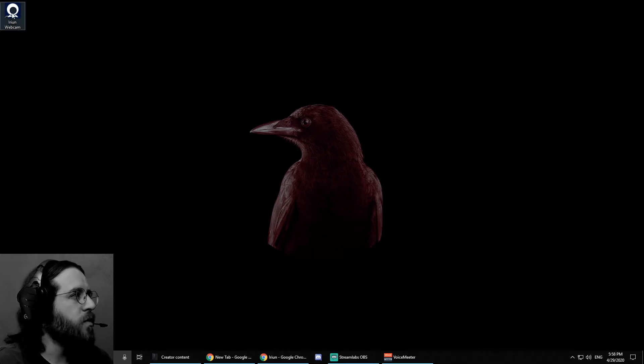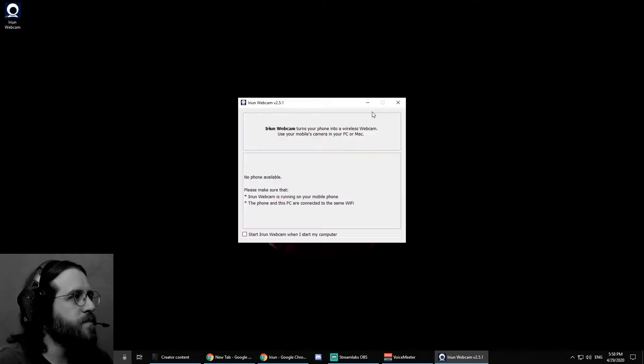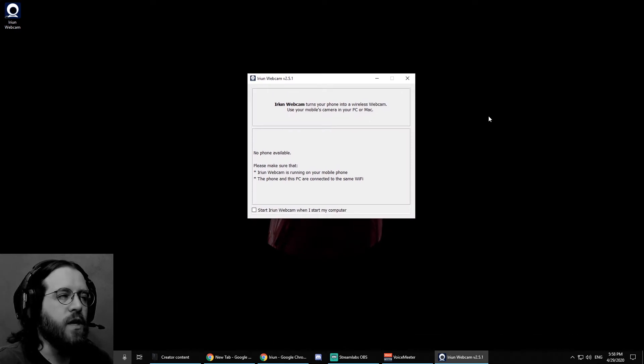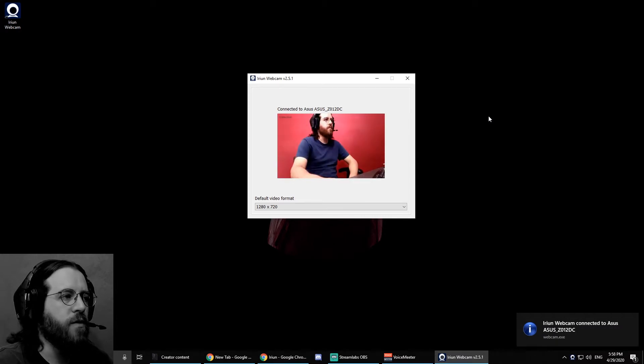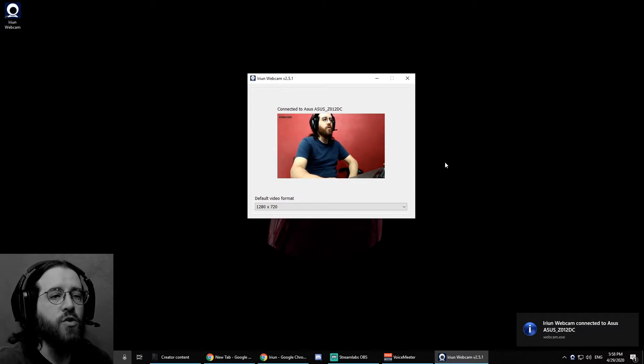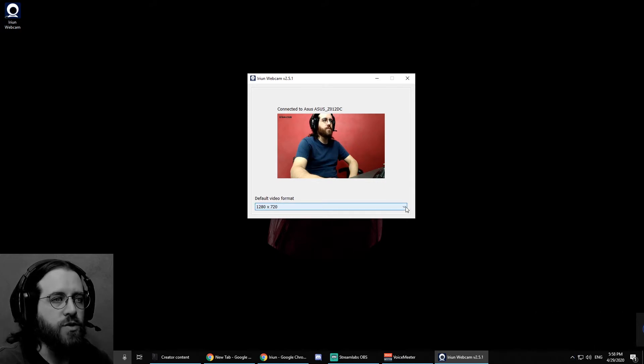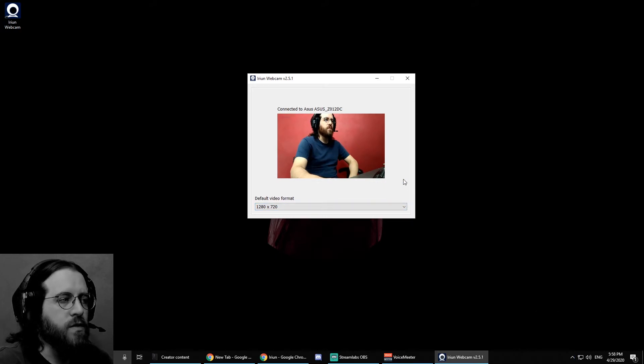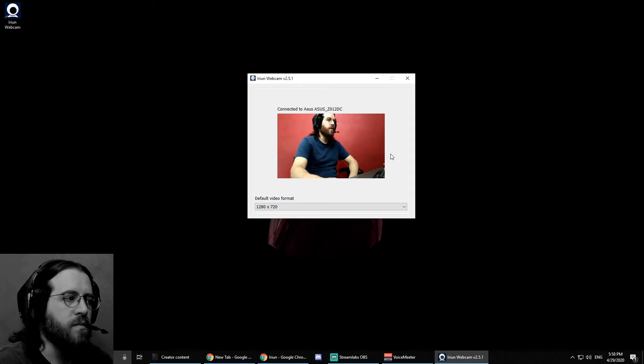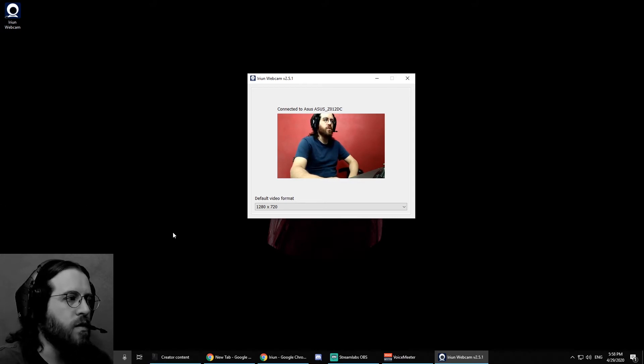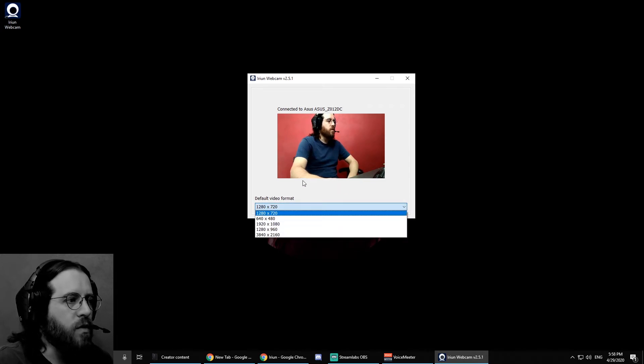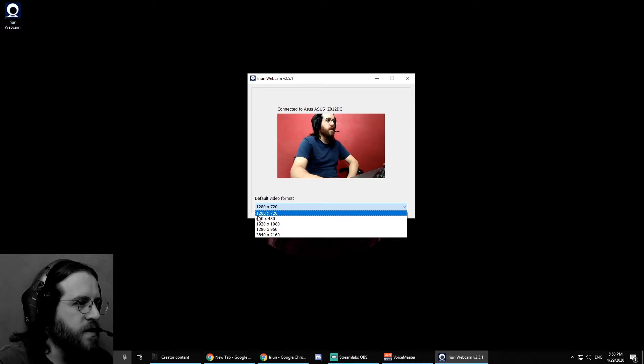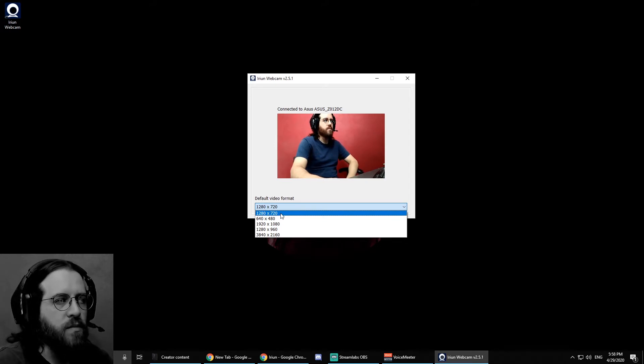And on your computer, open the program. It will take a few seconds to pick up the video. There it is. And it's going to show you different resolutions. If you are going to use this for streaming and your video is going to be in one corner of your screen, just like mine, you are probably going to be fine selecting 1280 by 720.